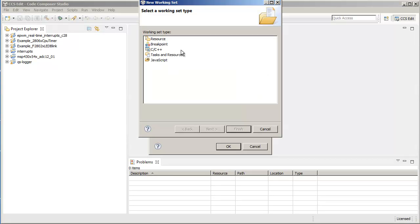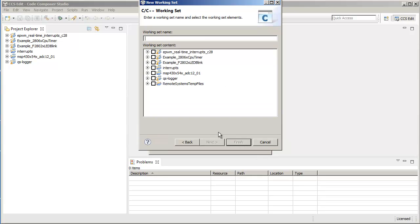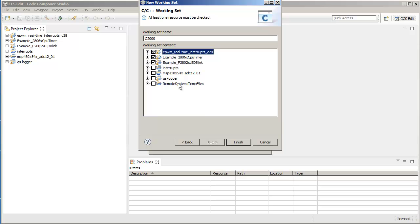We'll click on New, and the working set type is going to be C/C++. Then we give it a name. Here I'm going to give it a name called C2000, and in that I'm going to group the projects that are all C2000 projects.